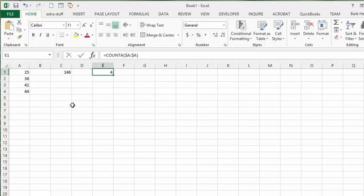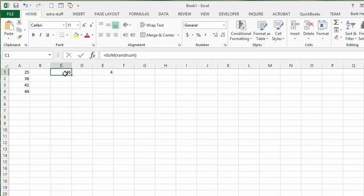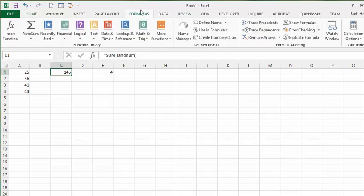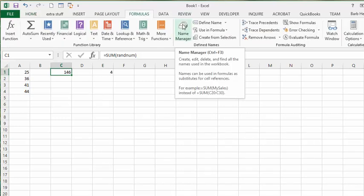You're going to define your range using this COUNTA function. We've already named this range 'random numbers', so we'll go to the Formulas tab and open the Name Manager.